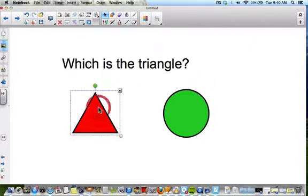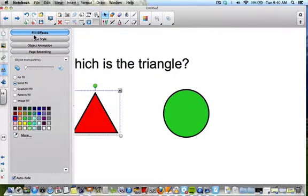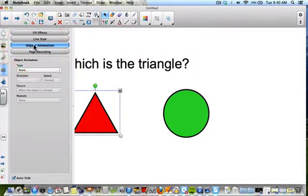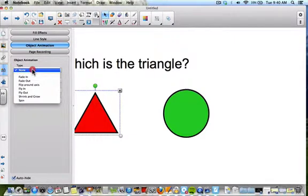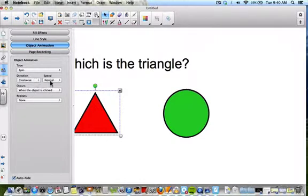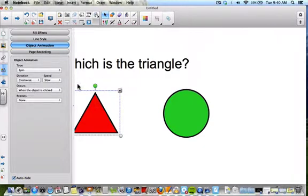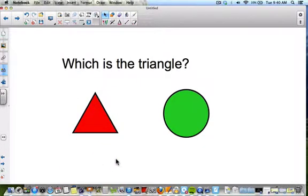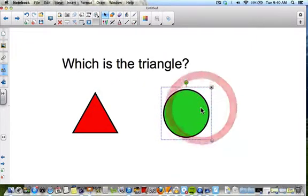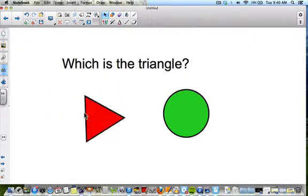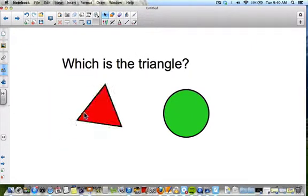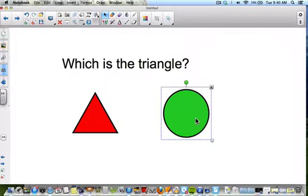In order to animate, click on the object you want to animate, then click on the properties tab. You'll see a tab that says 'Object Animation.' I want it to spin — let's check spin, clockwise, slow. Set it to trigger when the object is clicked. So when the student touches the triangle, I want it to spin to indicate that's the correct answer. If they click the circle, nothing will happen — no animation is set on that.